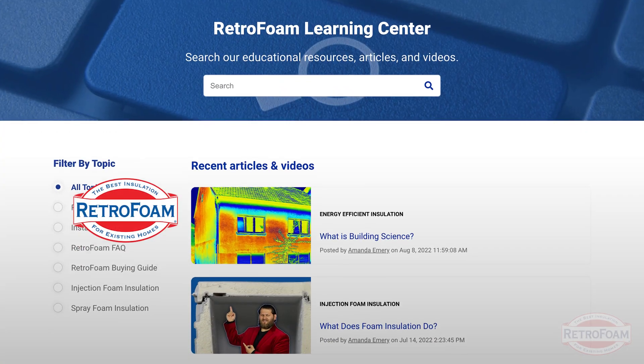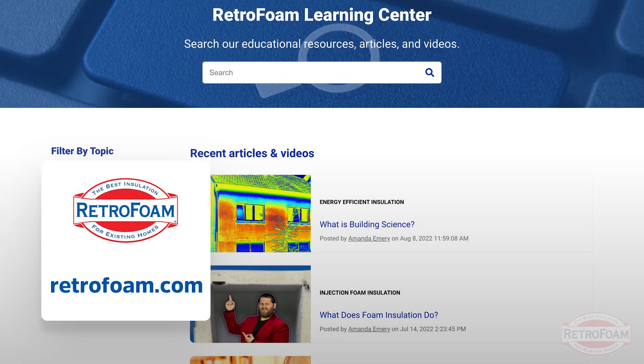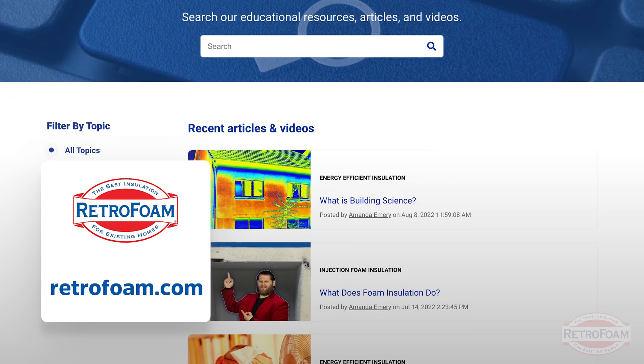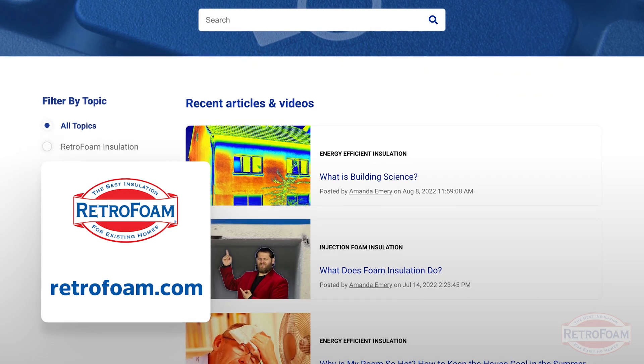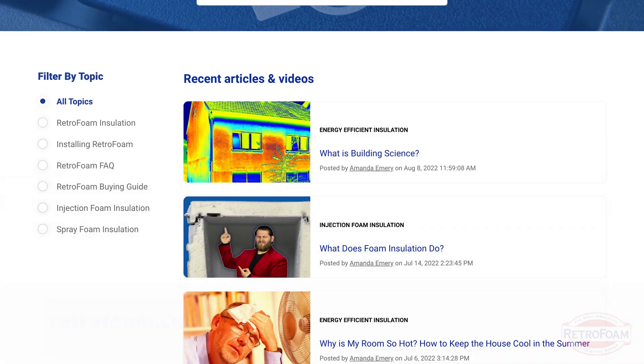We want to make sure you're educated as a homeowner when you're shopping, because R value, although important, is not the only important thing. If you want to learn more, click the link below and go to our learning center where we have articles, videos, and blogs — everything you need to know to make your home more comfortable. This is the Professor of Foam reminding you: building is a science.